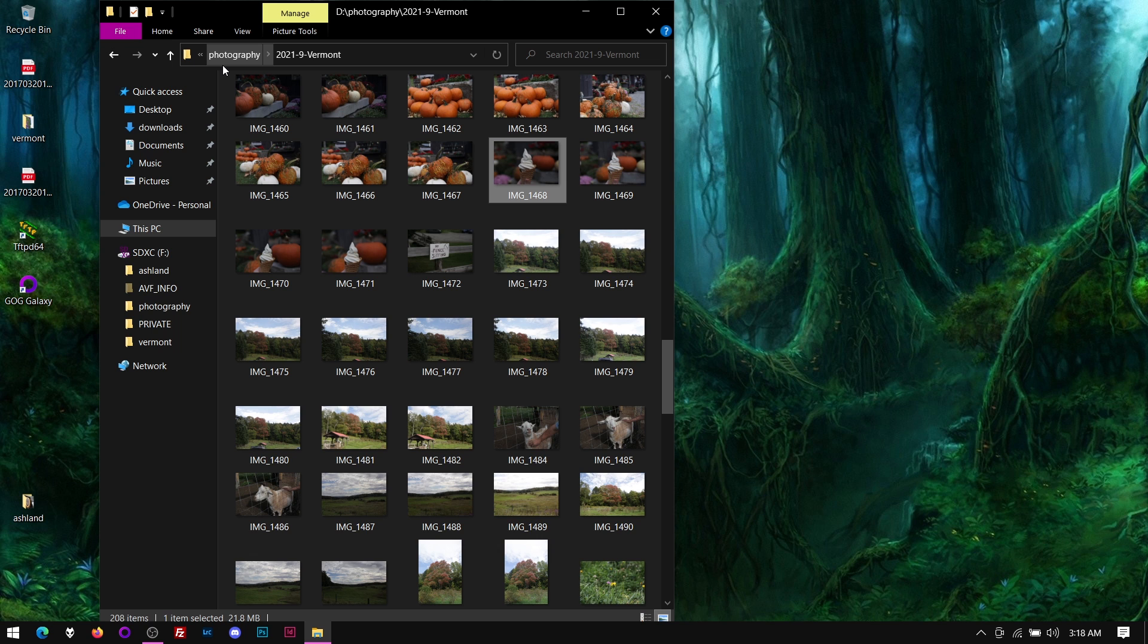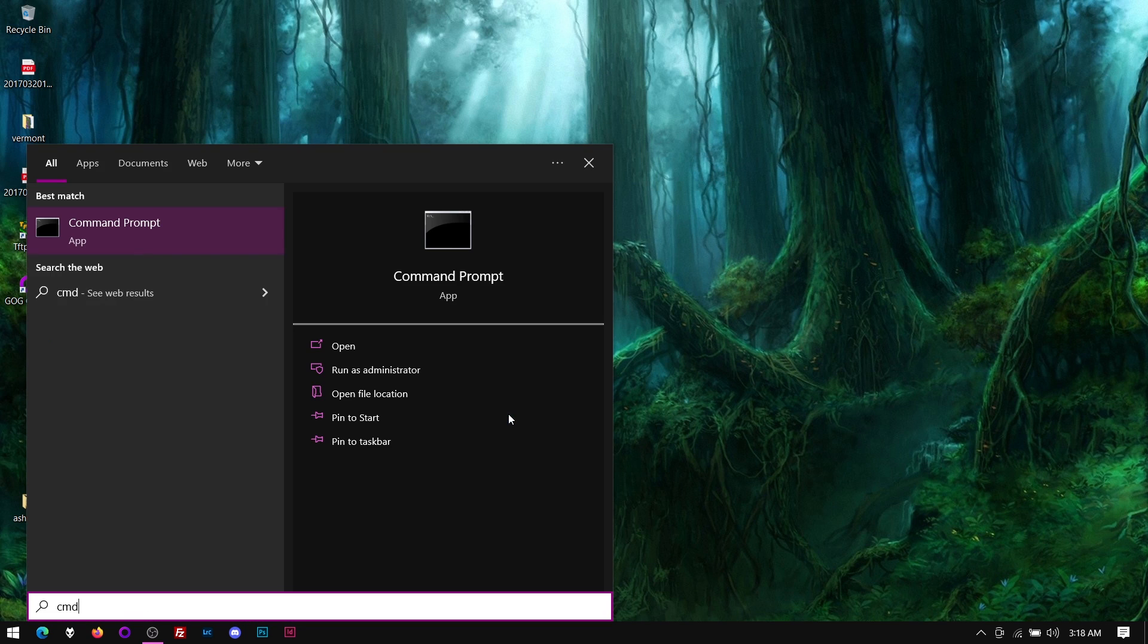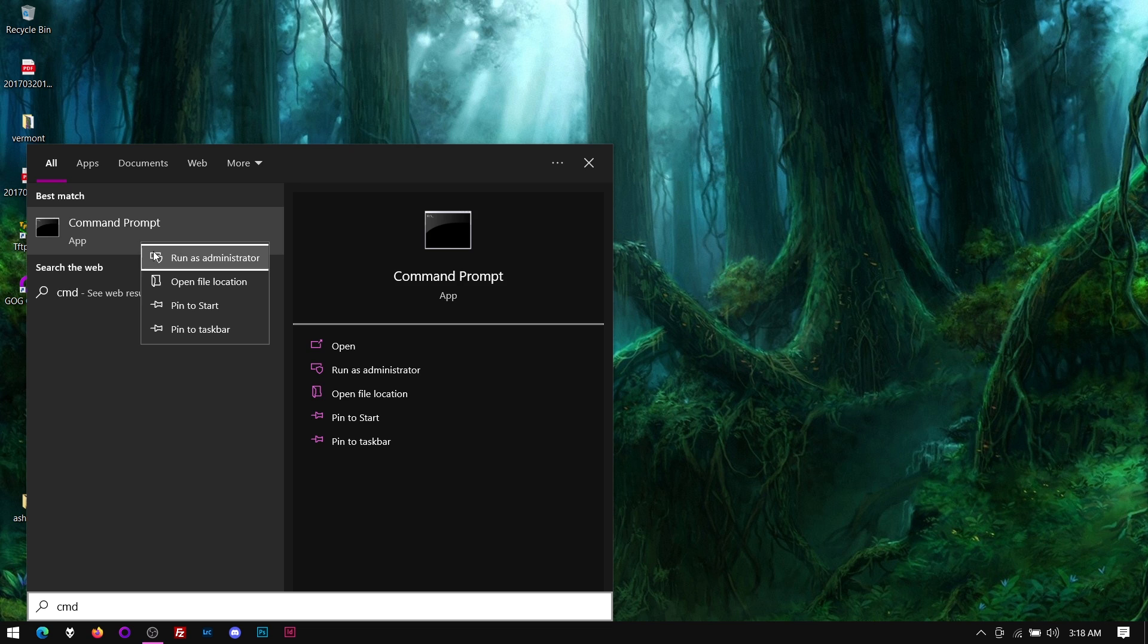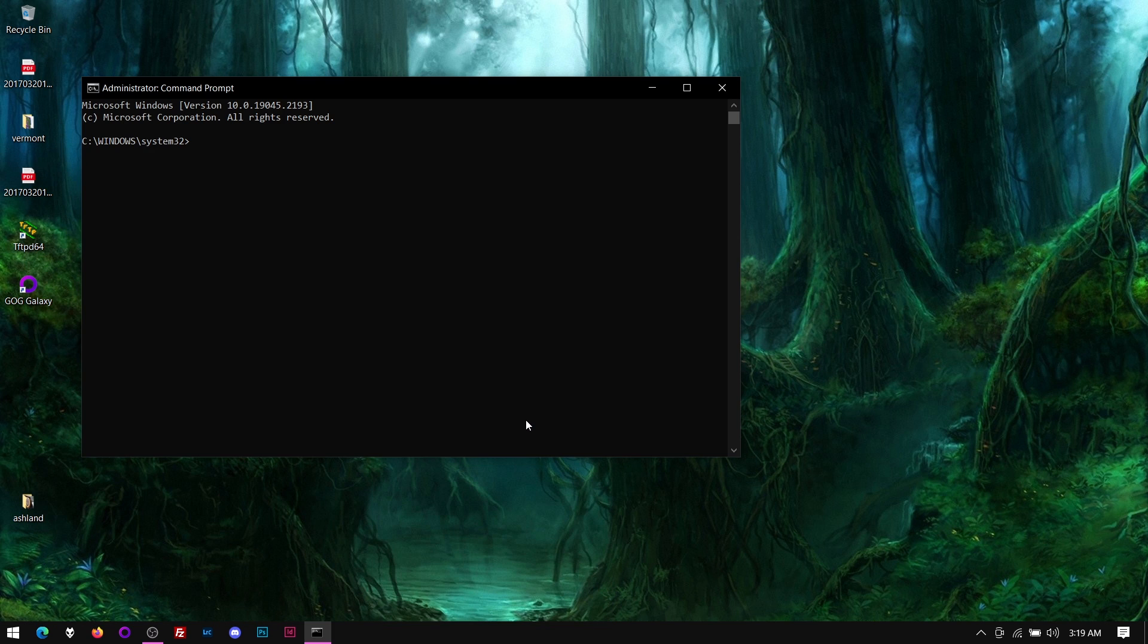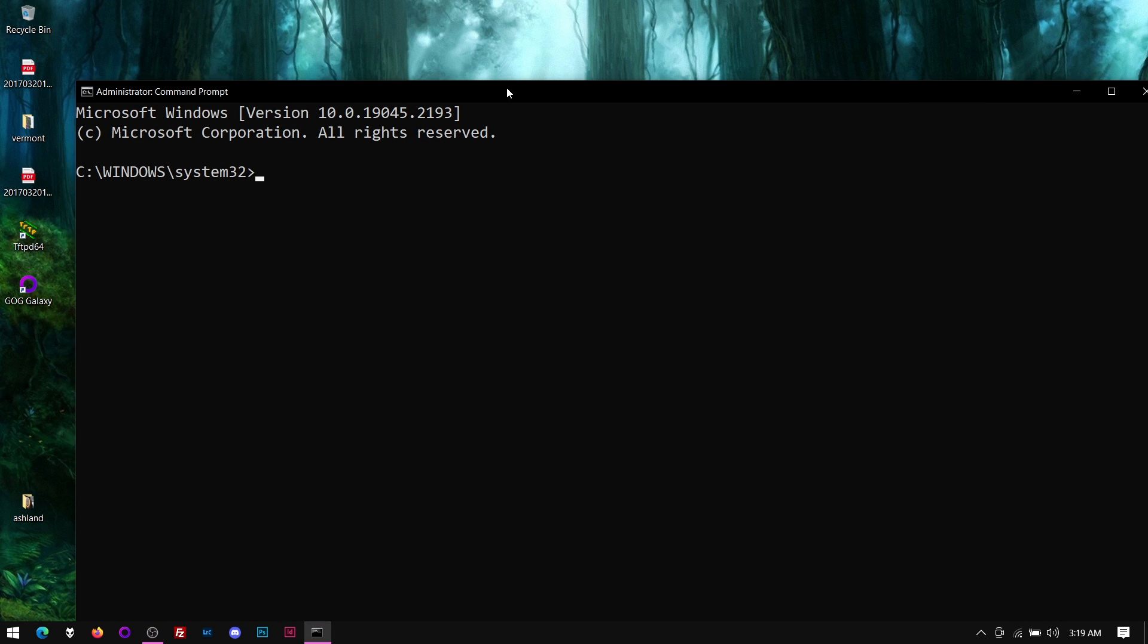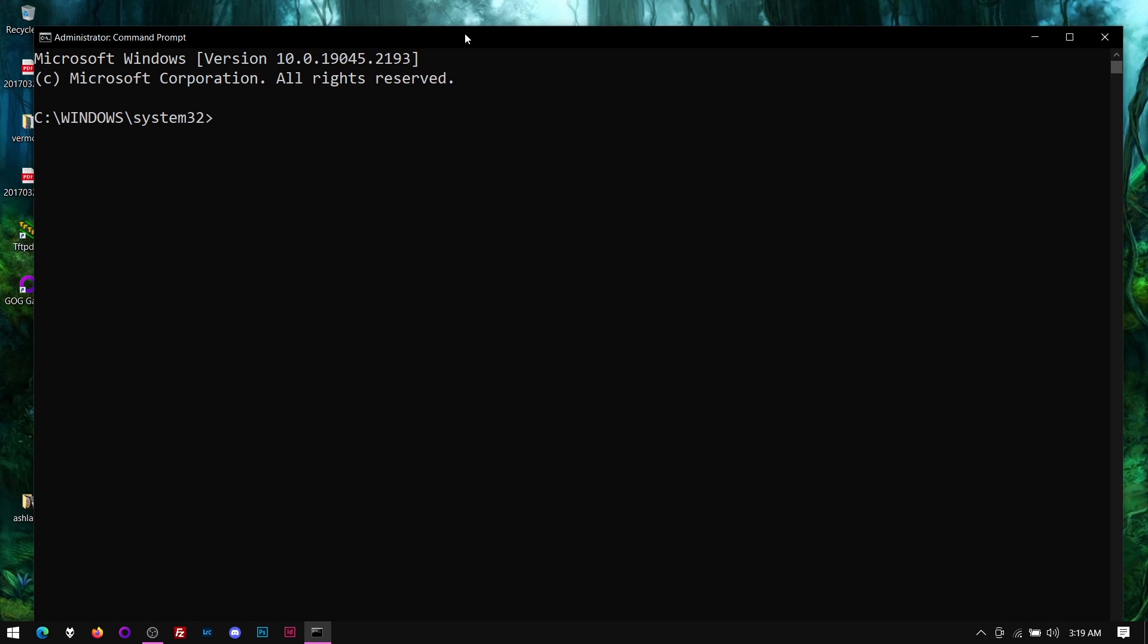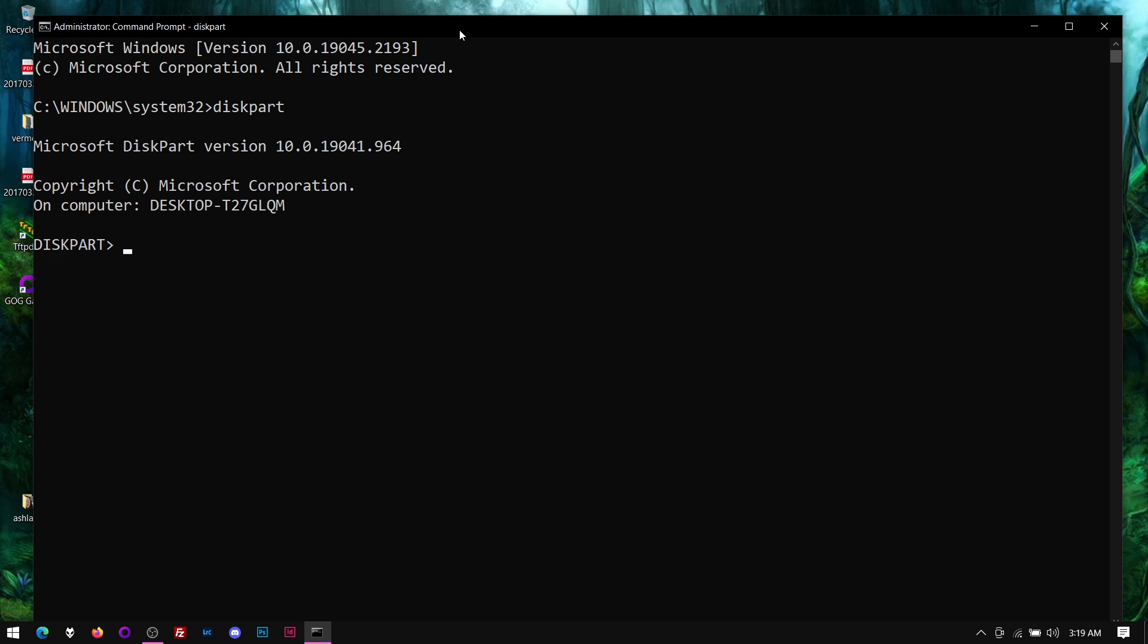Hit start and type CMD, then right-click on Command Prompt and run it as administrator. Click yes when it asks. Now we need to get into our disk partitioning utility. Let me make the font a little bigger so everyone can see it. I'm going to type diskpart, all one word, and now we are in the disk partition utility.